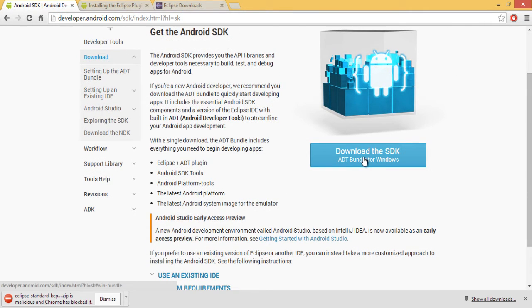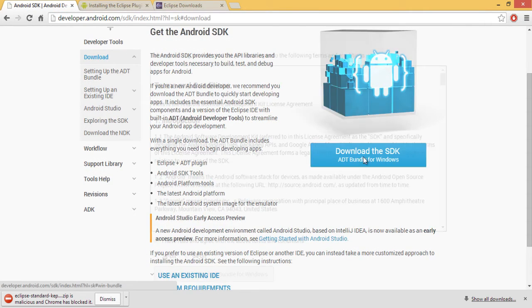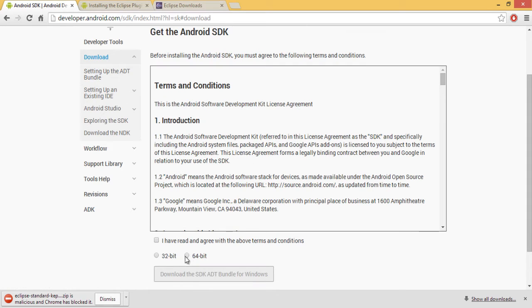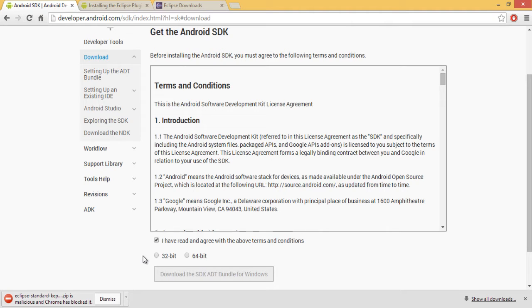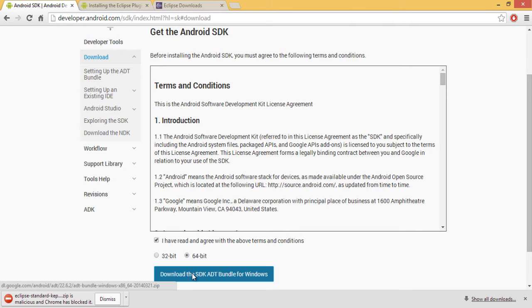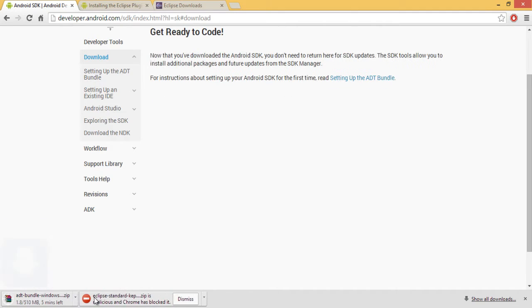So if you go on download SDK bundle, click accept. I have read the terms and conditions. Click the bit version in comparison to your system, preferably the same bit version you chose for Eclipse. Just makes it easier. So for my system, it's 64 bit. And I've already downloaded this to make it easier for the video.